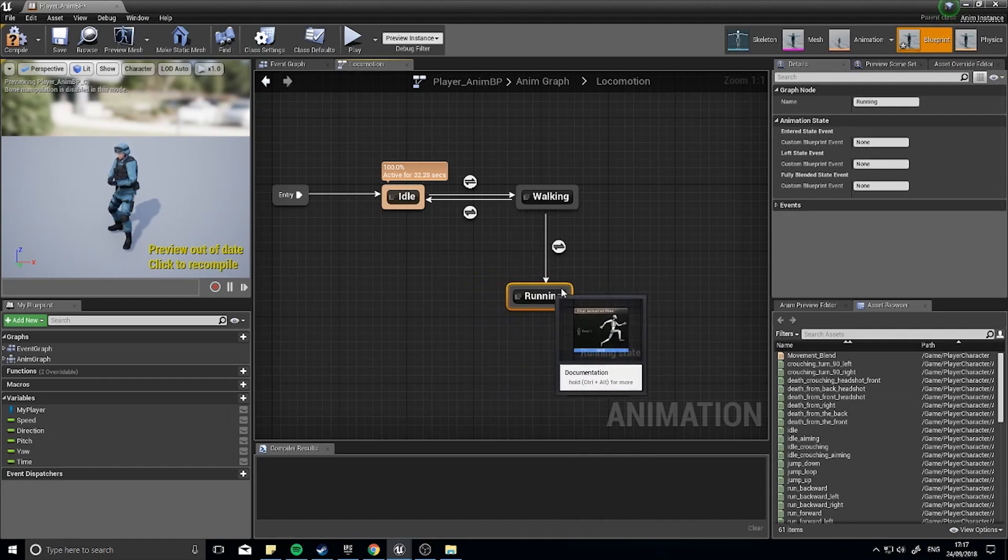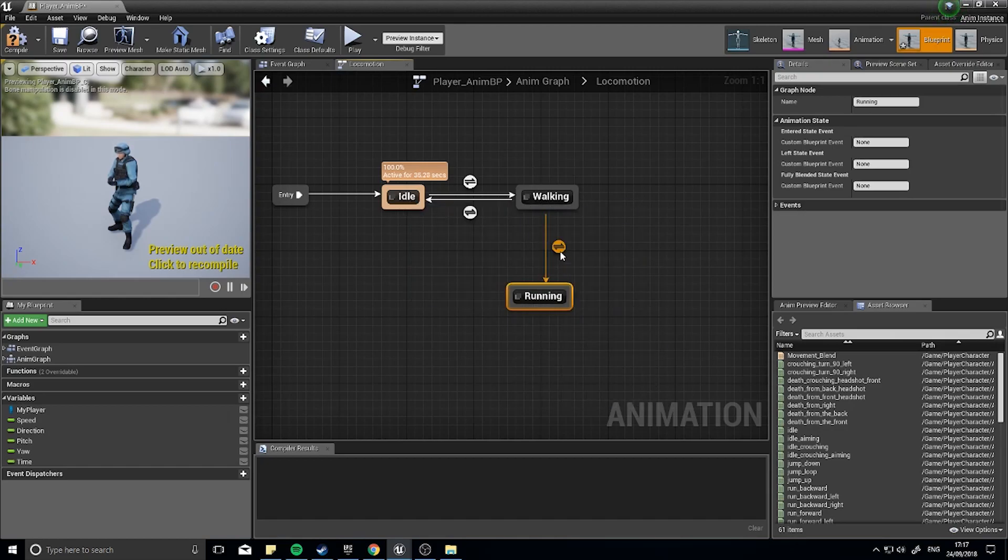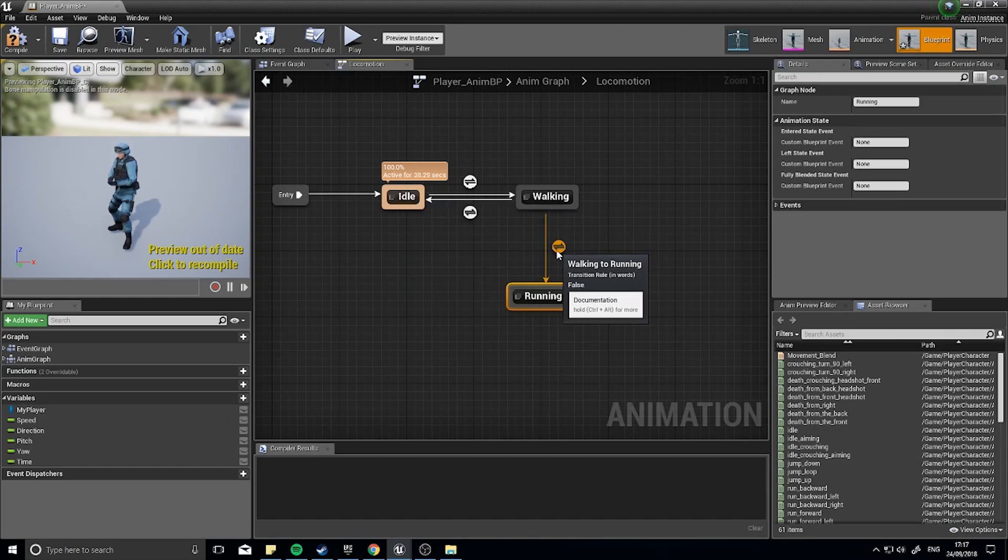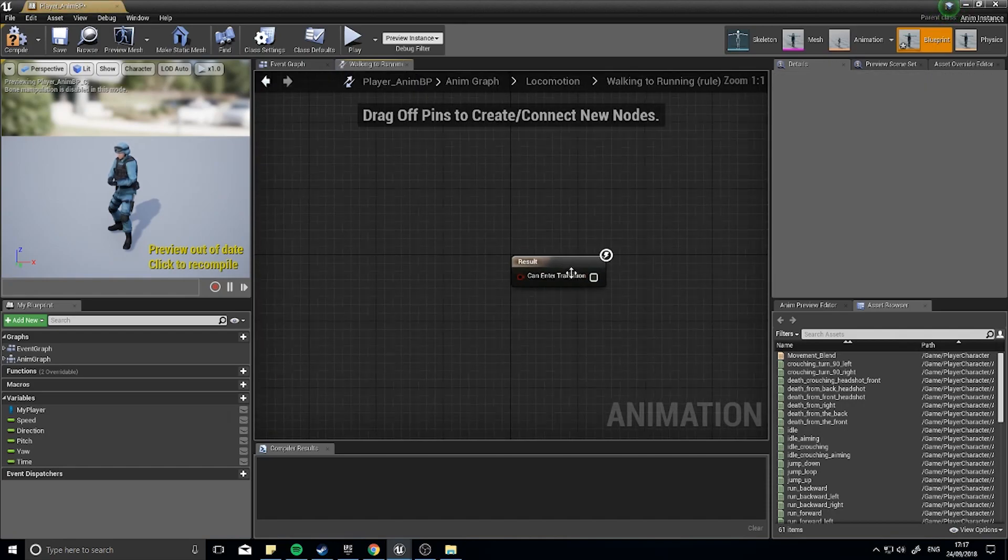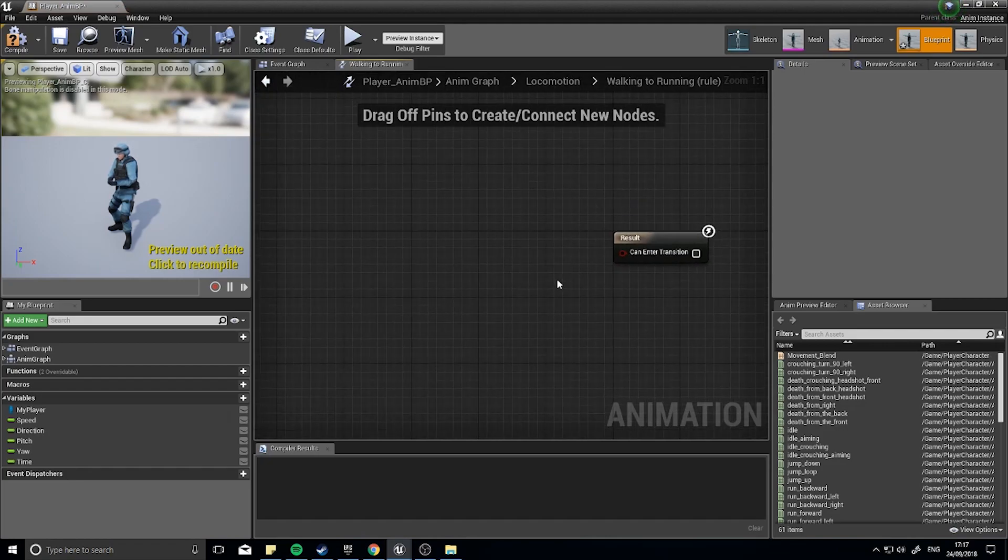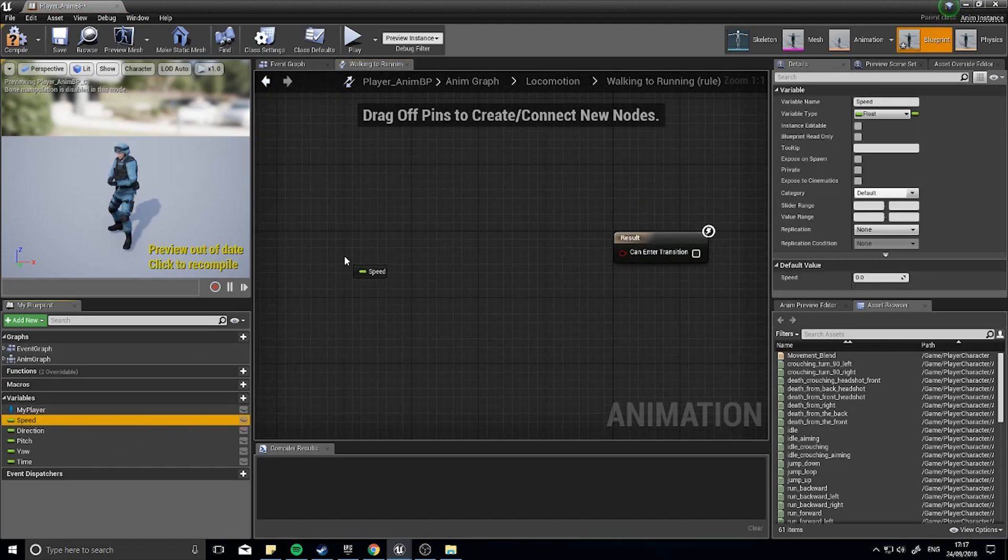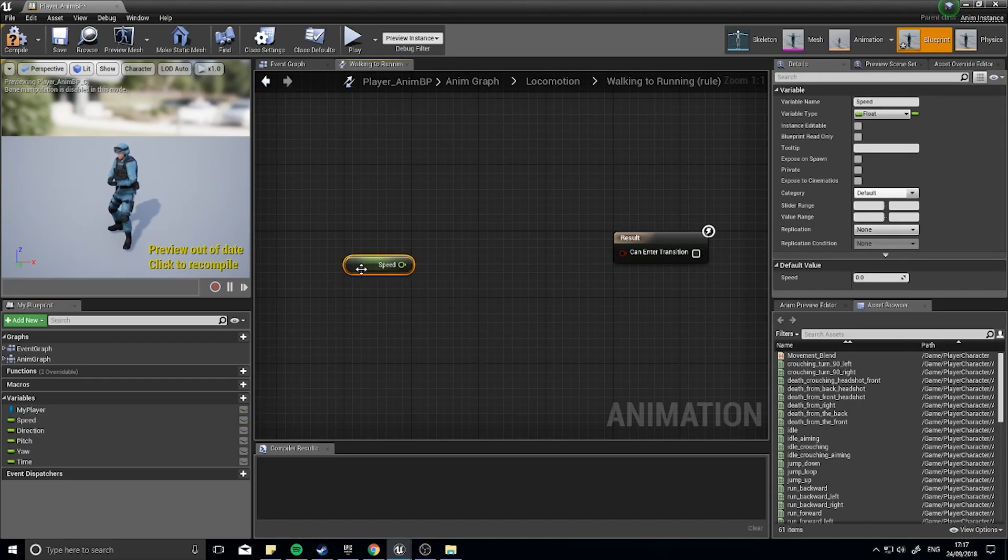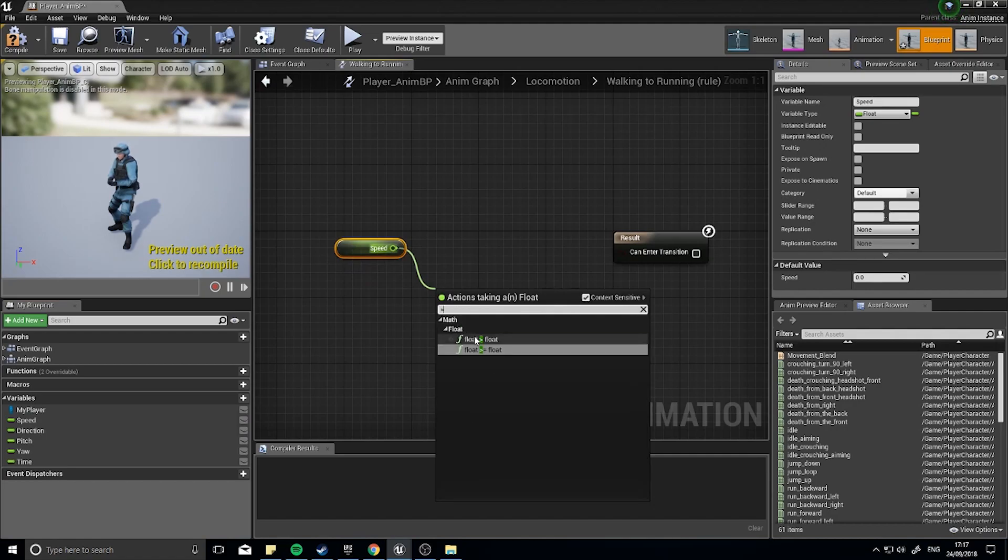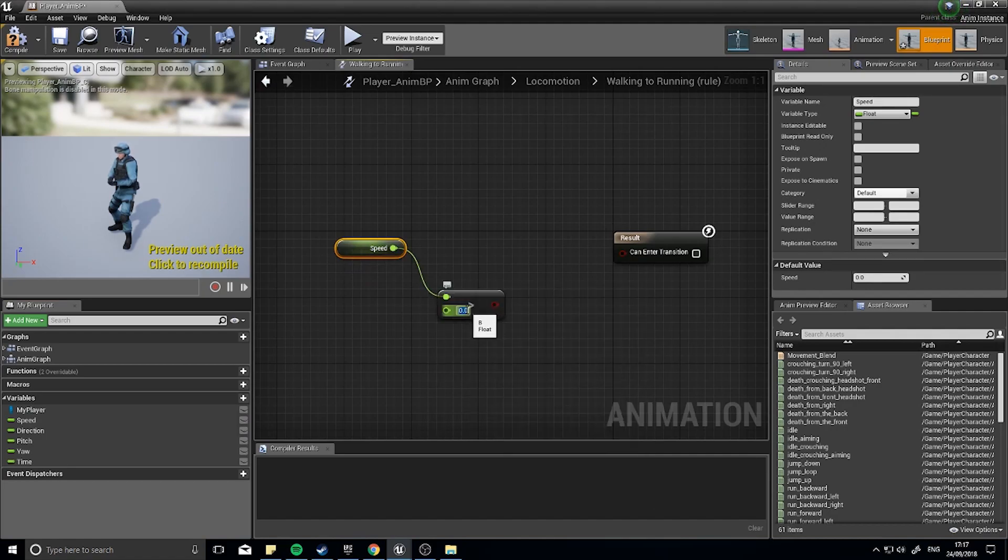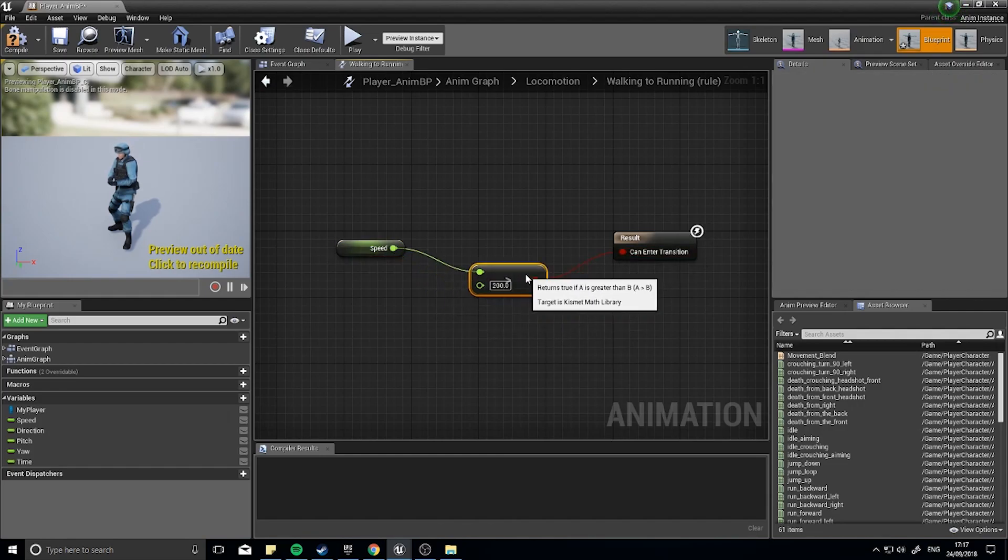And the running is going to go back from running to walking, back to idle. So we need to first of all change the first transition rule, going from walking to running. And the transition rule for this thing is going to be checking what the speed is. So rather than checking whether or not it's above zero or equal to zero, we need to actually get it and compare it and check whether or not it's greater than 200. If it is greater than 200, that means we're sprinting so we can go into the transition.